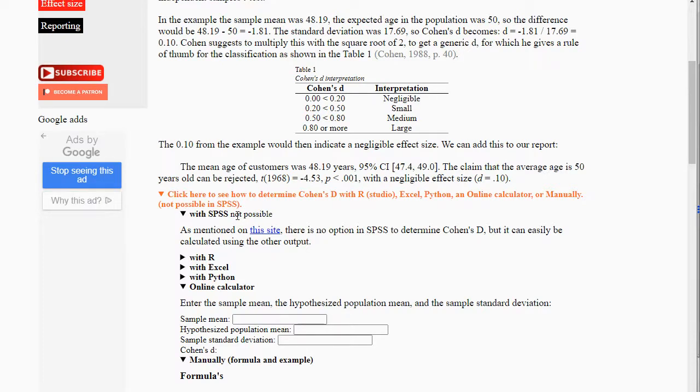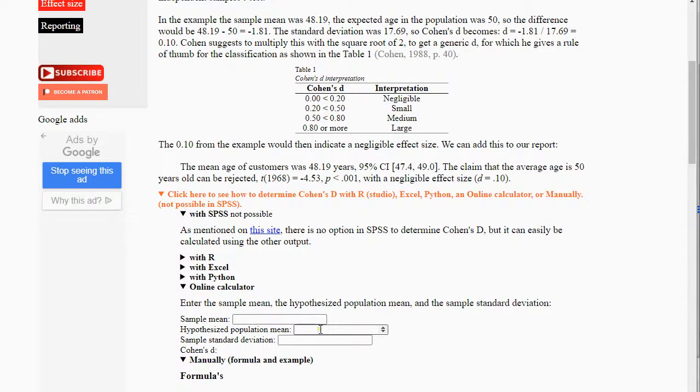If you have an earlier version, you can use the output of the one-sample t-test and enter the values that you get there, and you should get the same result.